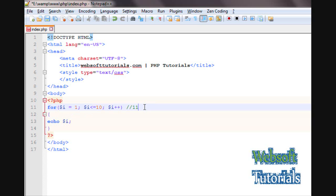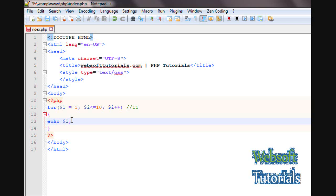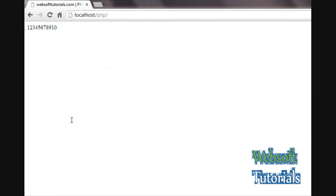After printing 10, the value becomes 11. Now it checks if 11 is less than or equal to 10 — 11 is neither equal to nor less than 10, so the condition is false. The loop exits and numbers from 1 to 10 have been printed.